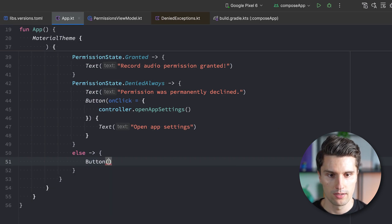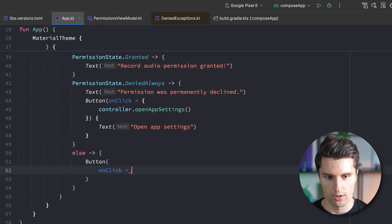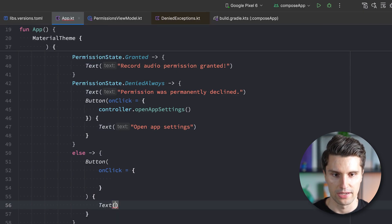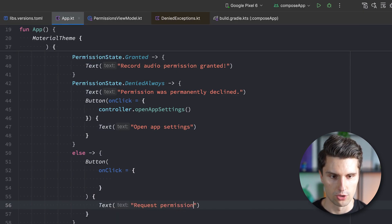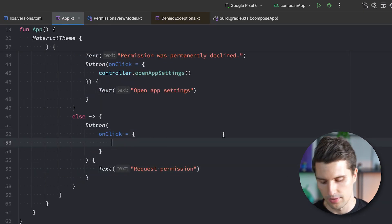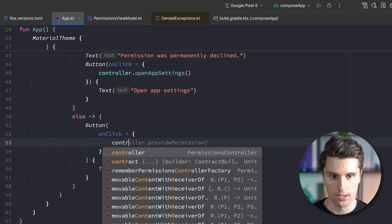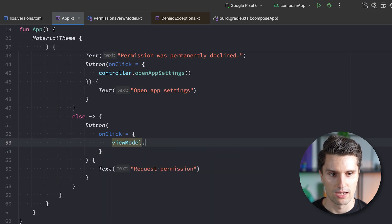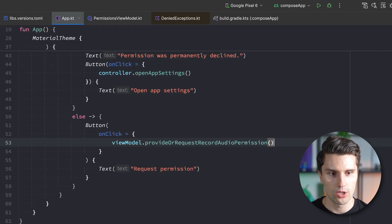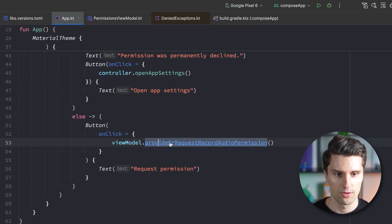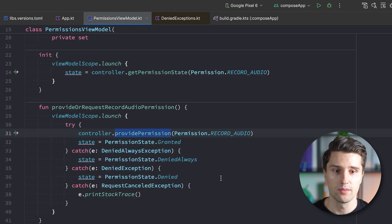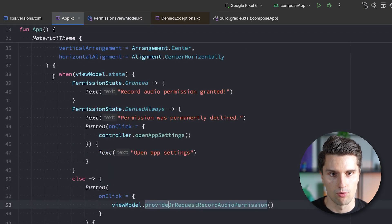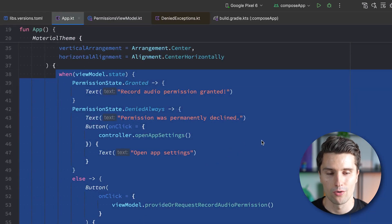In the else case, we have a Button with an onClick lambda and a Text that says 'Request permission.' When clicked, we call viewModel.provideRecordAudioPermission(), which fires the permission request. Depending on the result, it updates our state, which in turn updates the when expression content on screen.